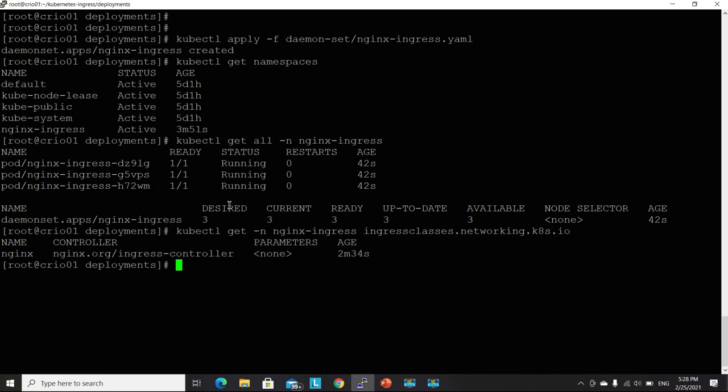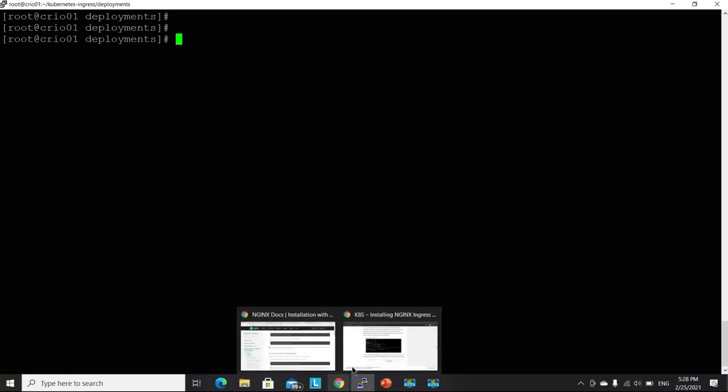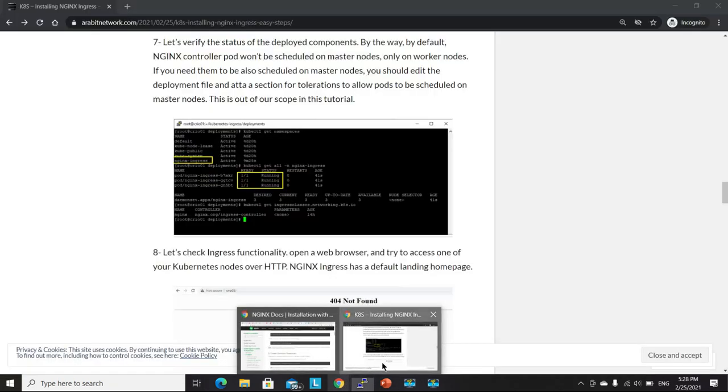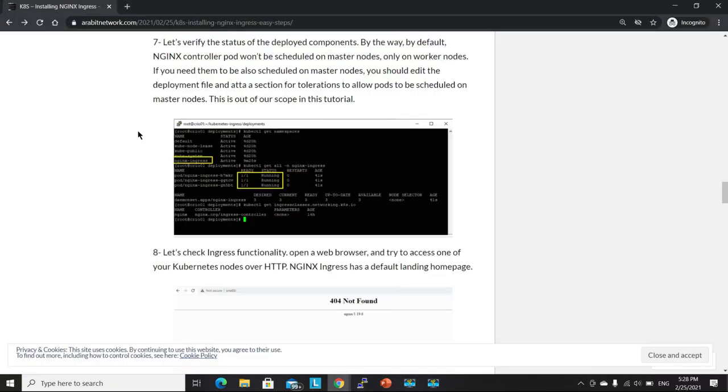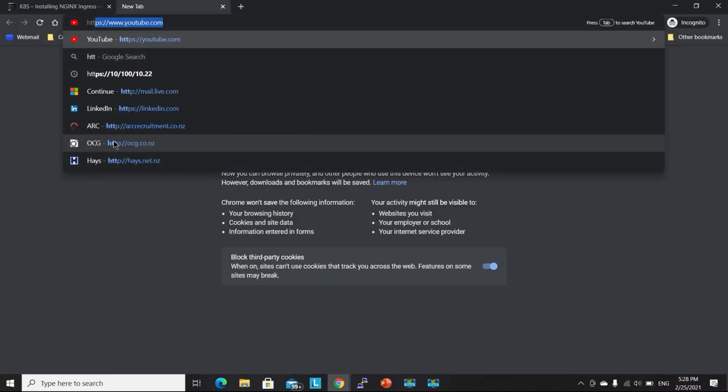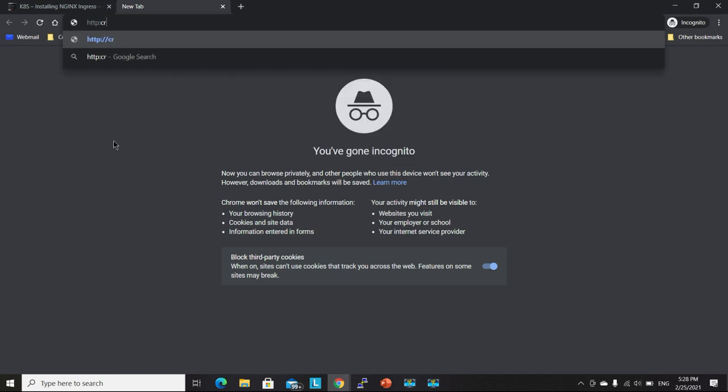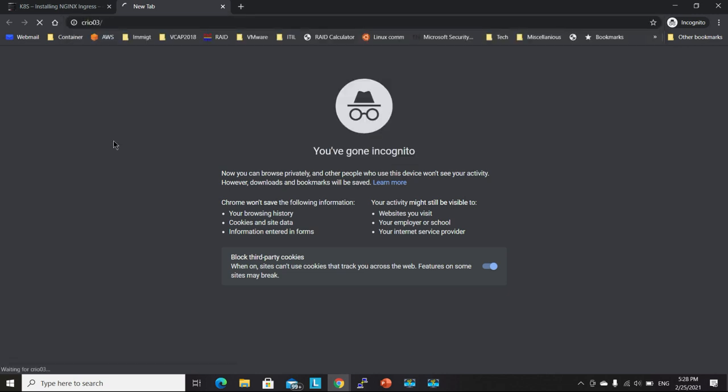The daemon set object as well as the Ingress class. So everything seems to be fine. We can go ahead and test that Nginx is running. And by default, there is a default landing page for Nginx, which is also called the default backend service. Let's go to any of my nodes, cryo03 for instance.